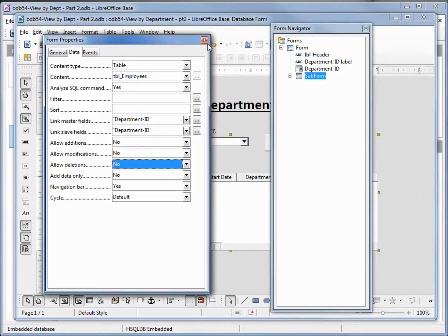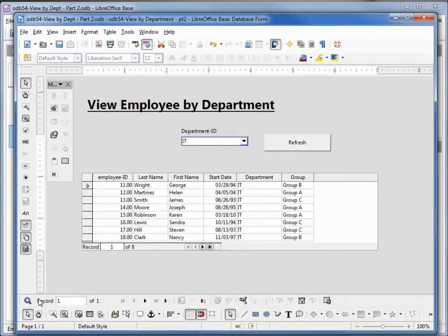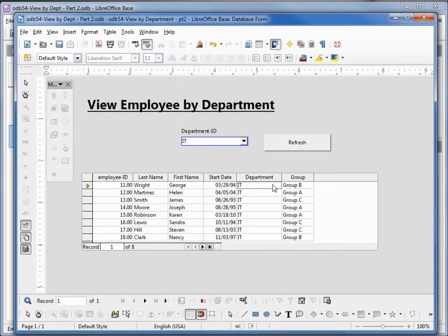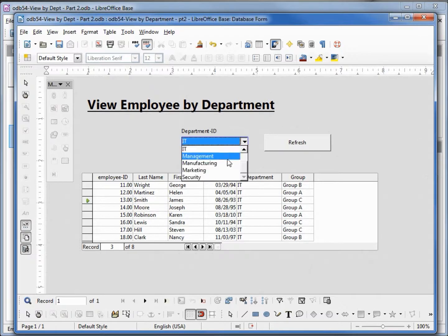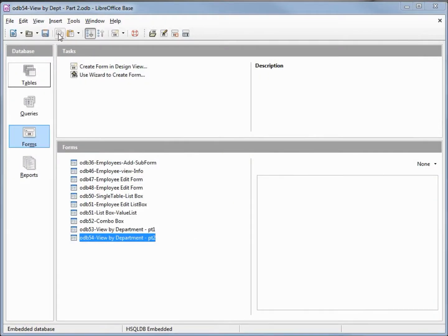Let's close this and go back into design view. Now when I click on here, it's just a view screen — I can view my employees by department and it is read-only. I'm going to save this form, close it, and save the database.